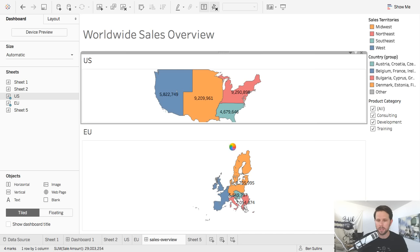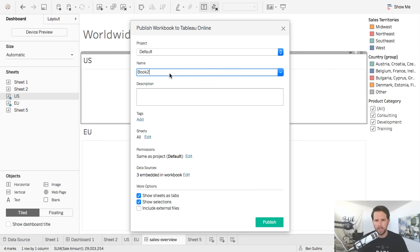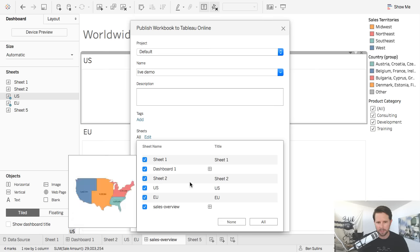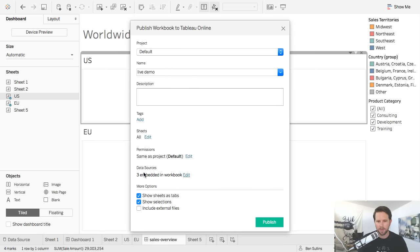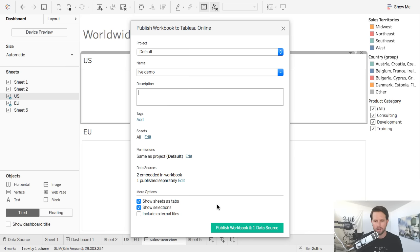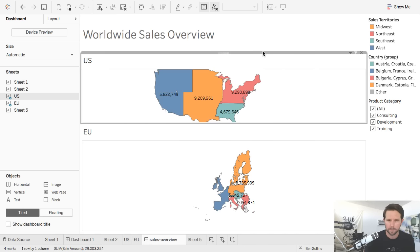Clicking publish, you'll notice a new UI here as well — a bit nicer looking process. I can choose my project, give it a name — say 'live demo' — tag it, choose the sheets I want to publish. It even gives you a little hover preview. The permissions are the same as the project. Under Data Sources, I can say publish that separately — for database connections you'd also see an option to set up a refresh schedule. So I can publish the data source separately as well as publish a workbook all in the same action. It's publishing up now to Tableau Online, which should be almost identical to Tableau Server.